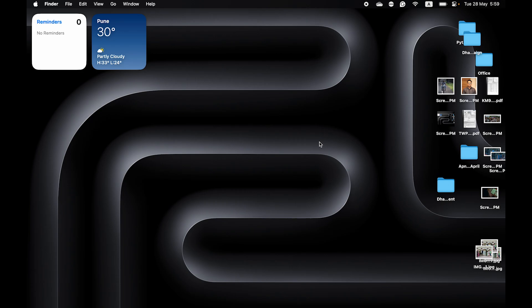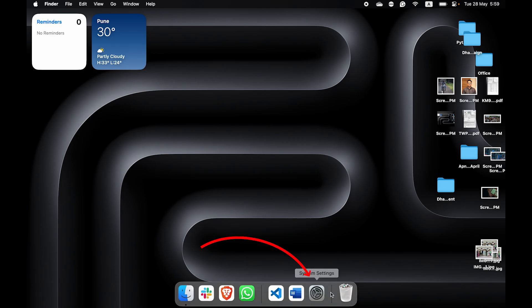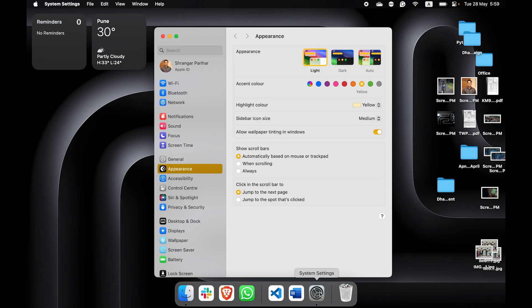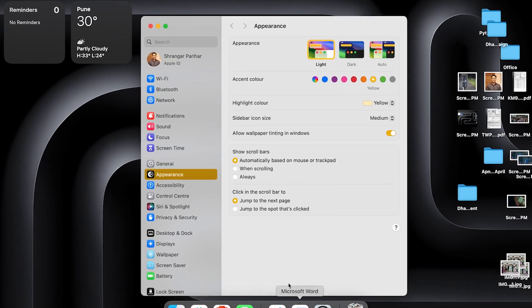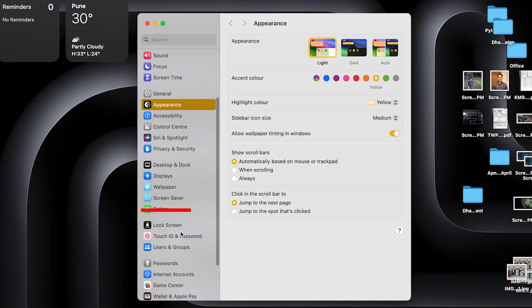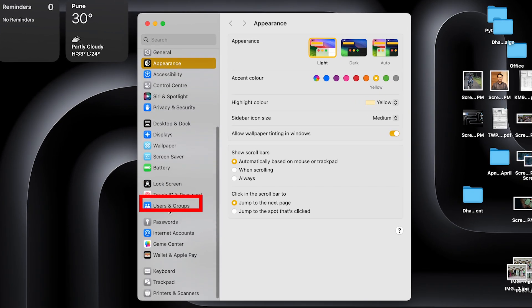First of all, you want to go to Settings. You can go to Settings from the dock itself. Once you're in Settings, you have to scroll down to Users and Groups.